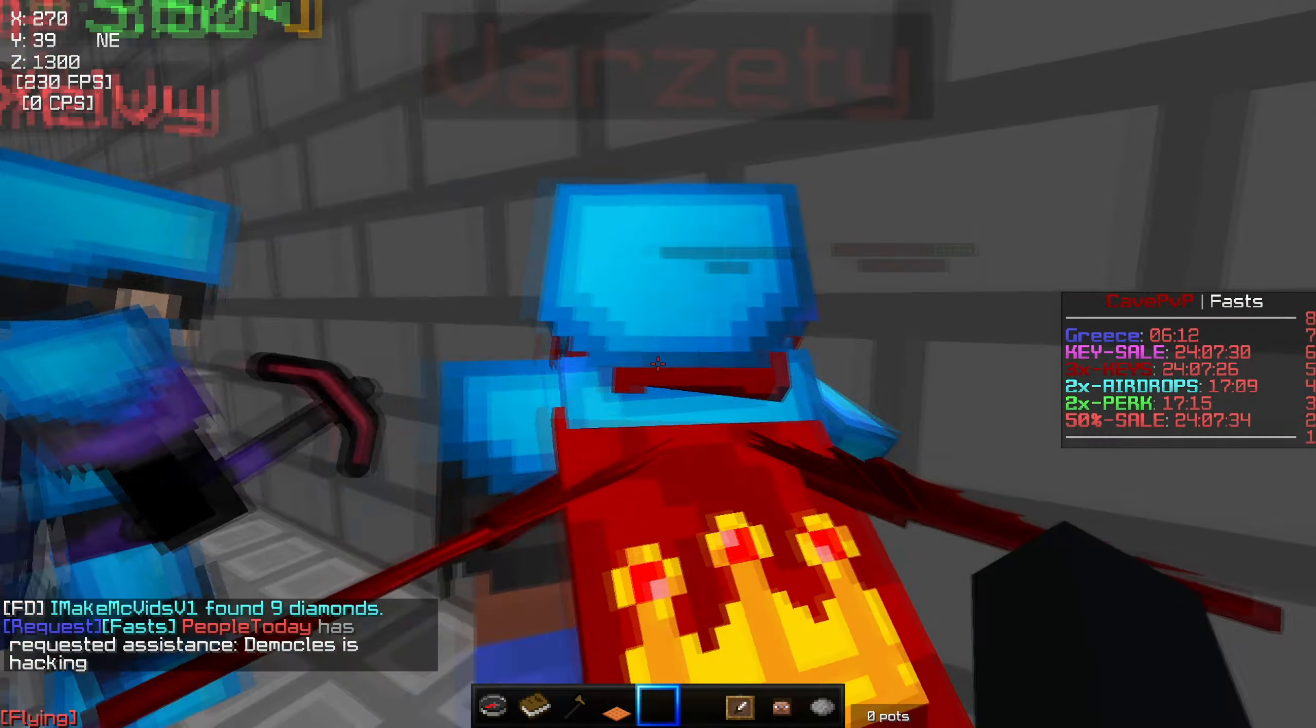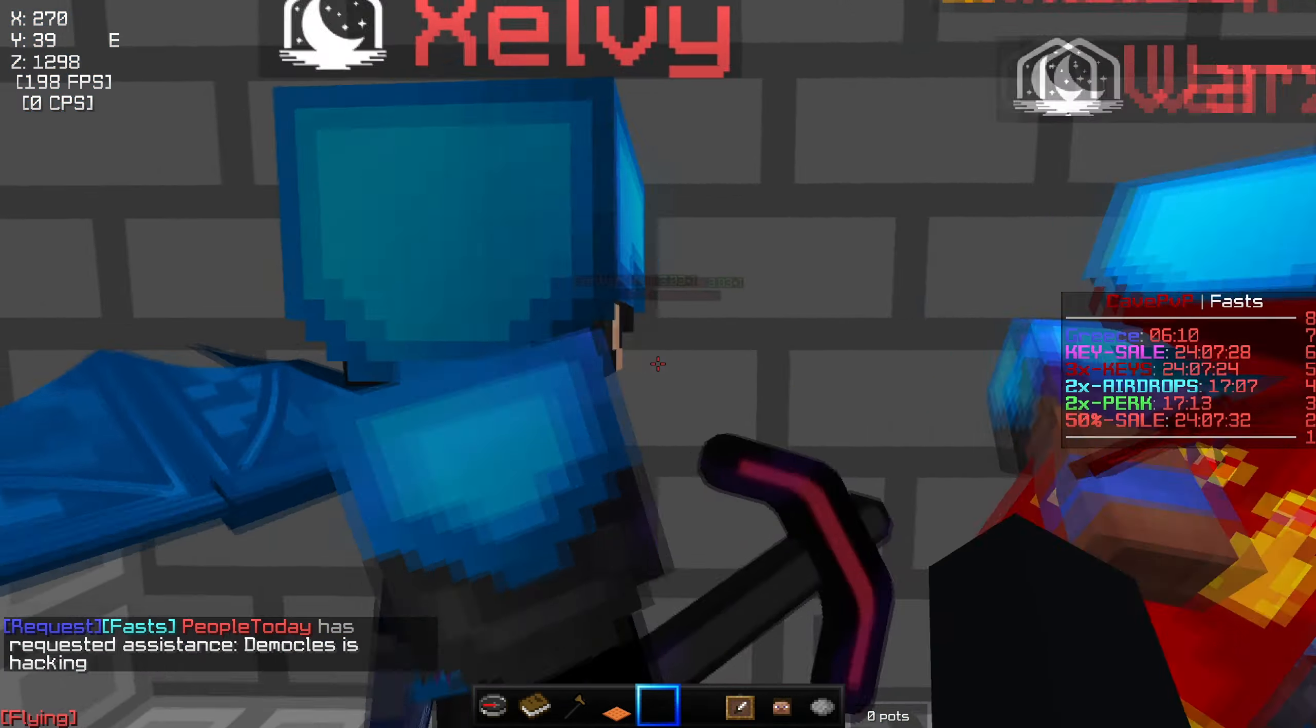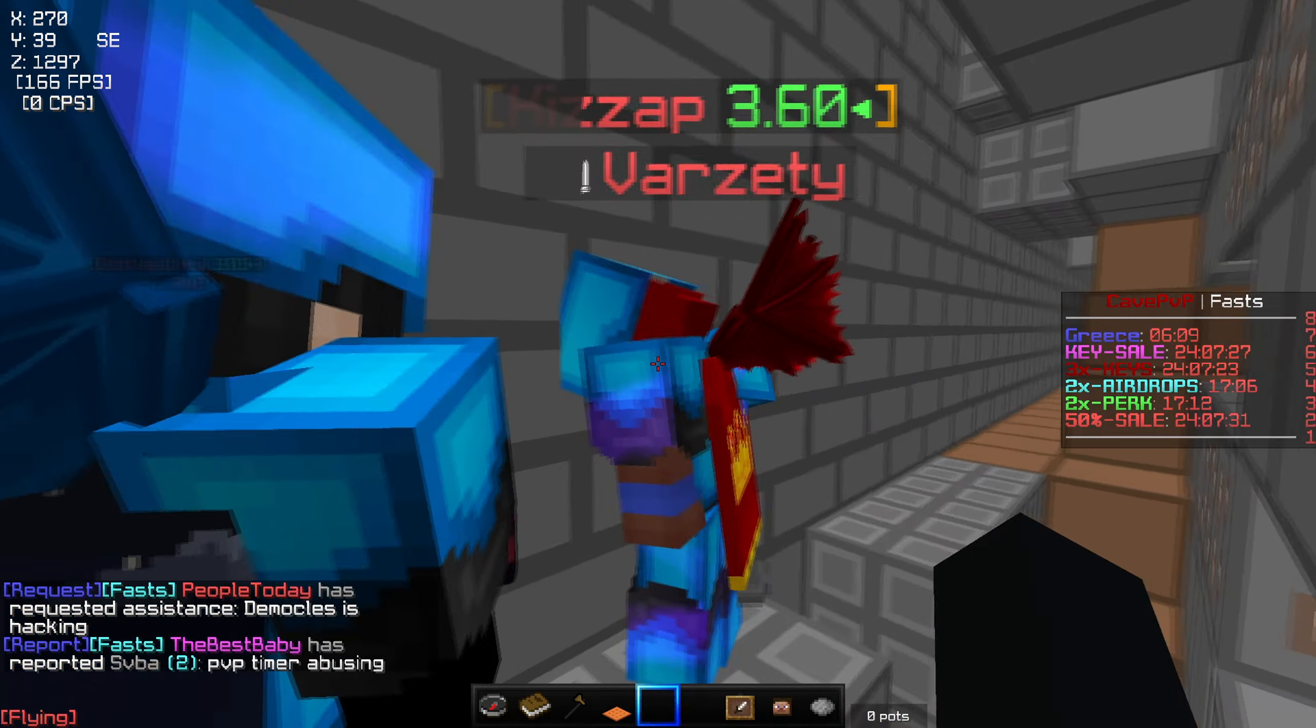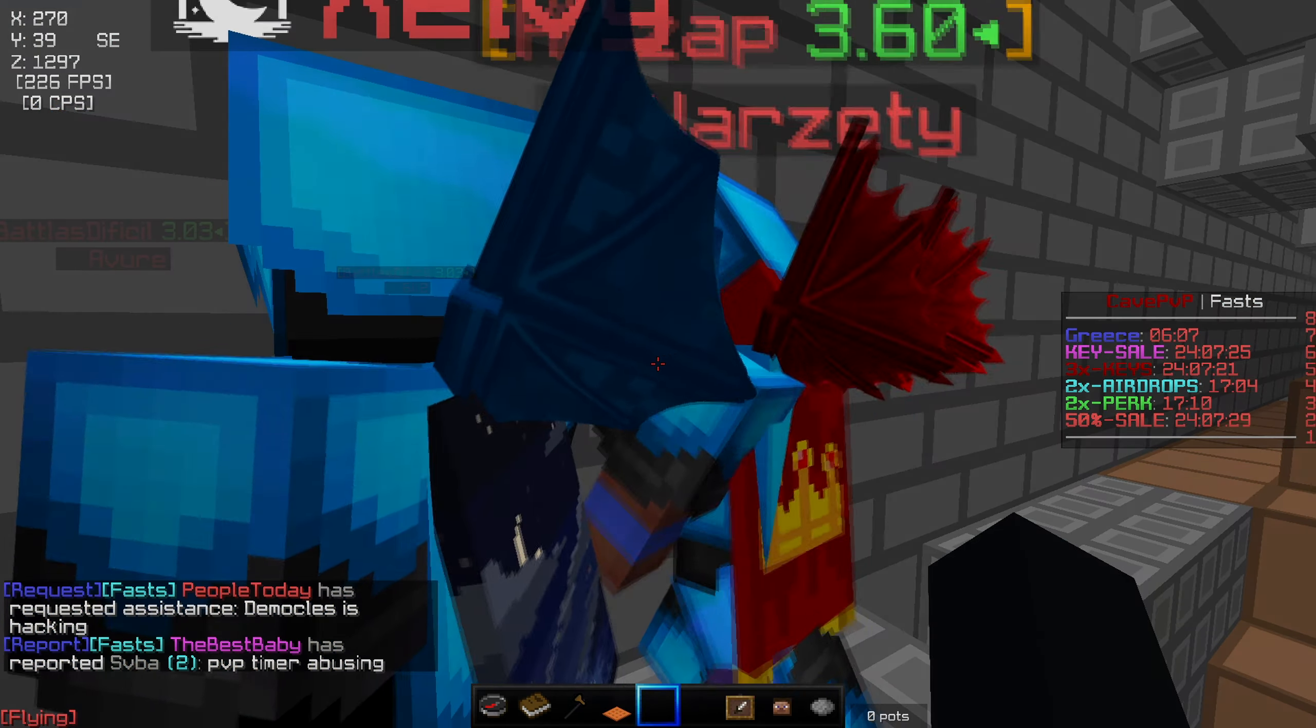Baby shark, oh wait, mommy shark do do do do do do, mommy shark. I can't do this, this is crazy.